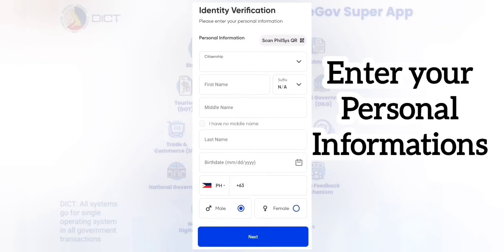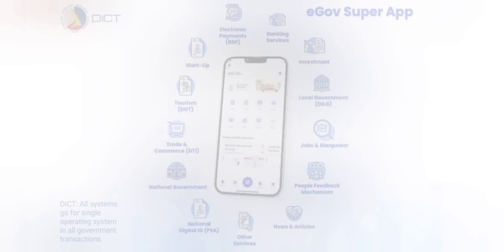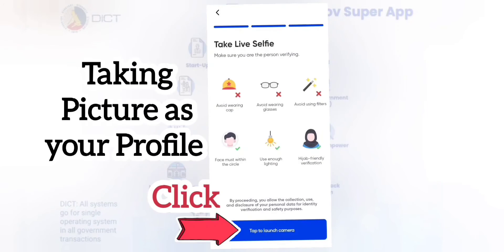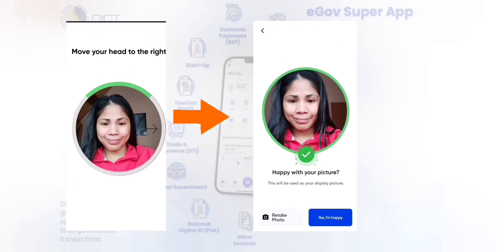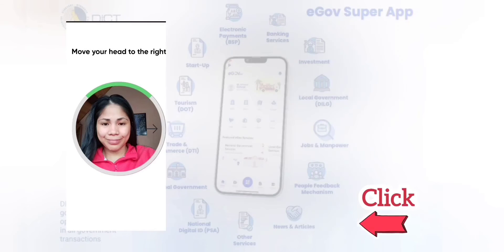You need to enter your personal details or information. To be honest, entering your data in this site is straightforward. Next step is taking pictures as your profile. You need to click the camera and manage to have a good shot. And if you are fine, click the blue one. I am happy with my pictures, and that will be your profile pic.